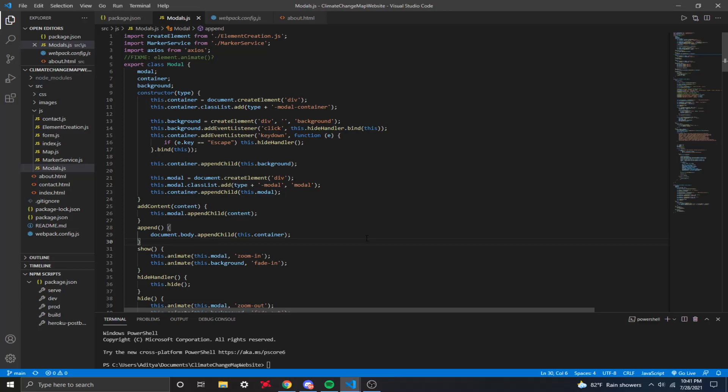It can also convert lat and long coordinates to an address. This API is really useful because it provides an array of address elements, for example, postal code, the zip code of the location, the street address, the state, the city, and the country. For the purpose of this video, I'm going to be converting an address into lat and long coordinates, which I'll be using for my map to plug in some markers.